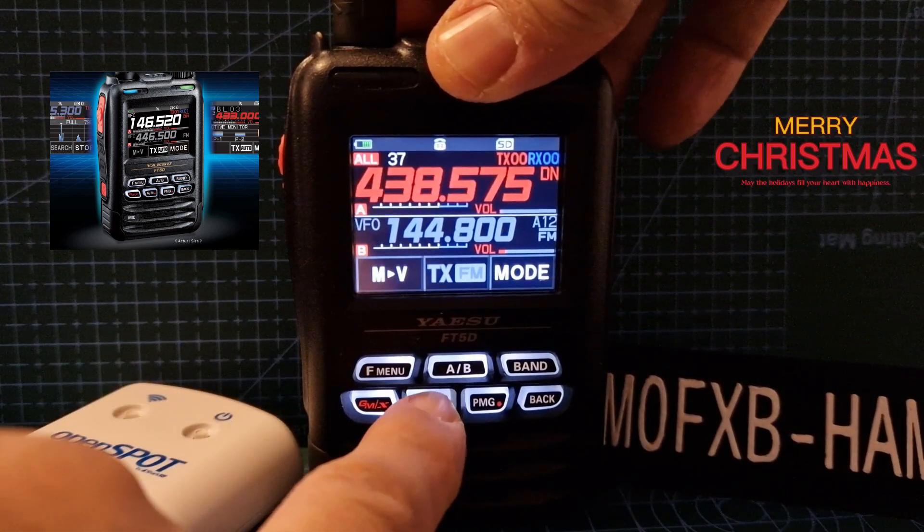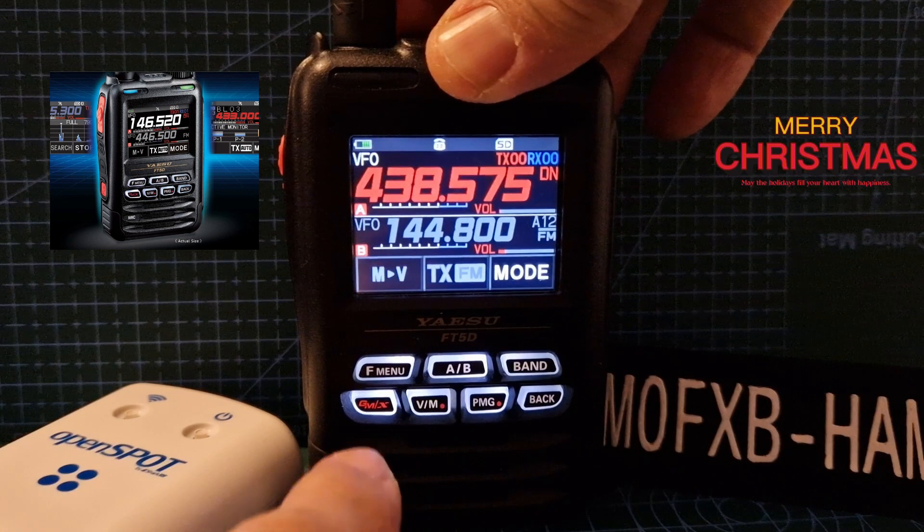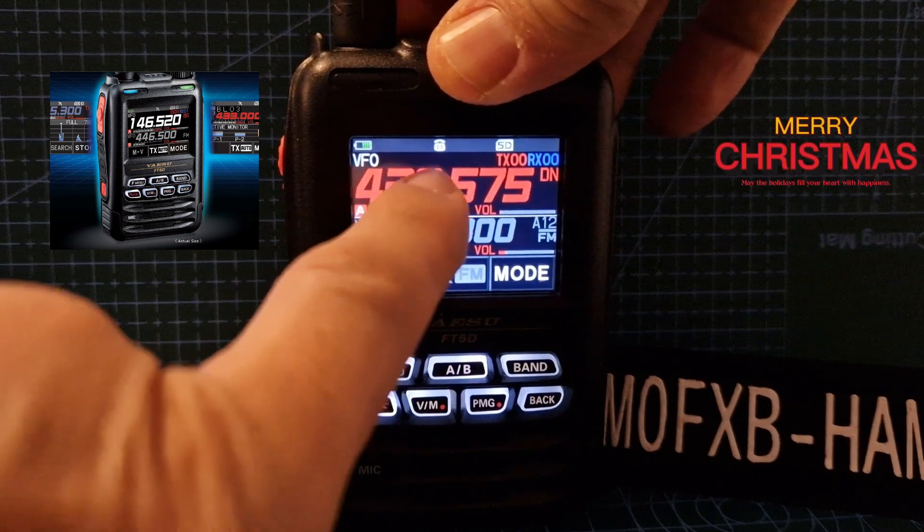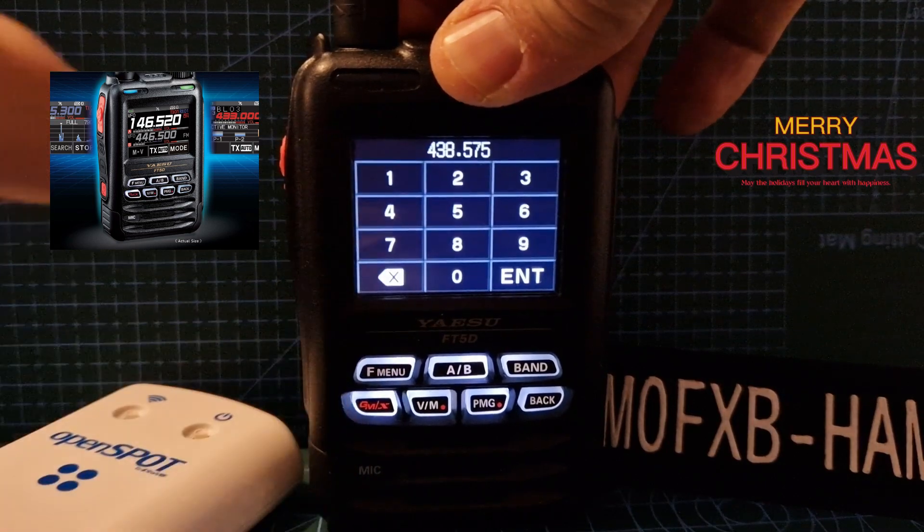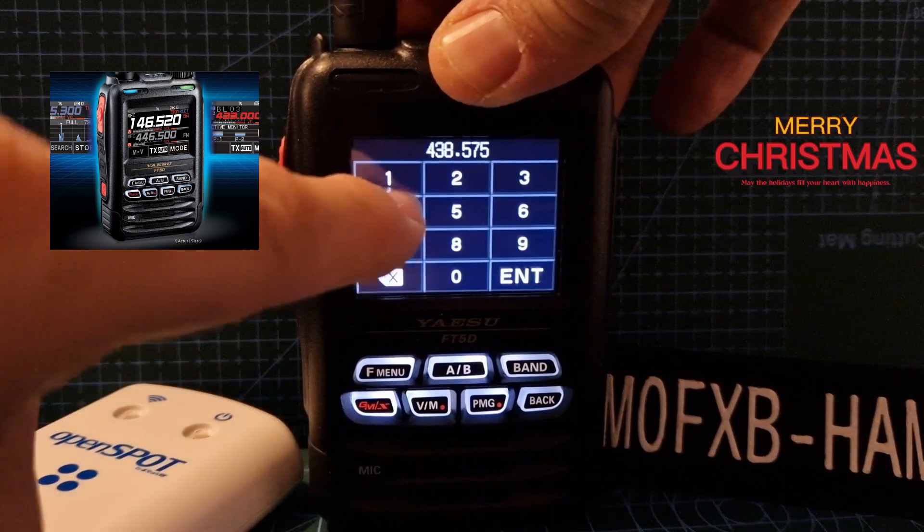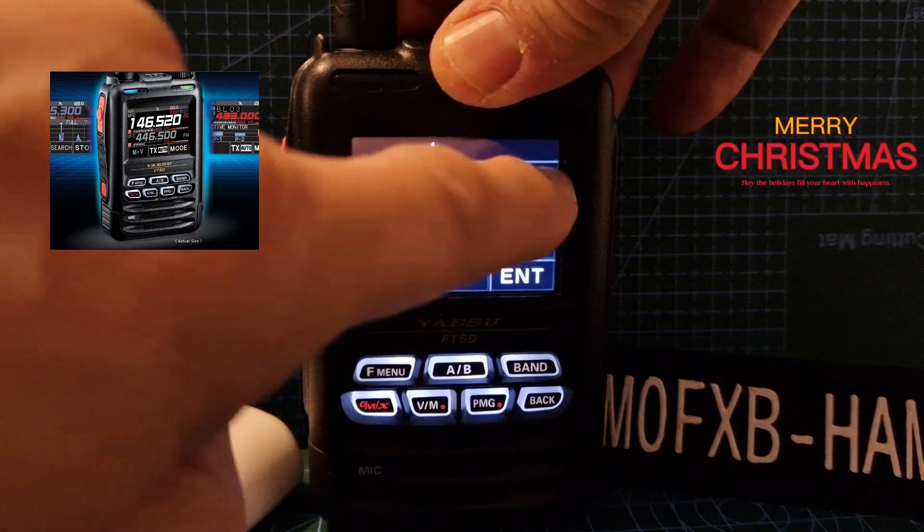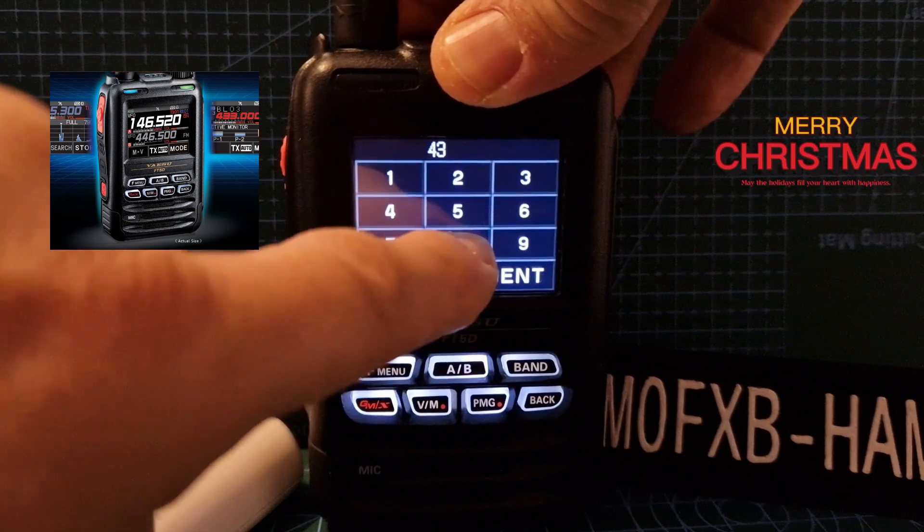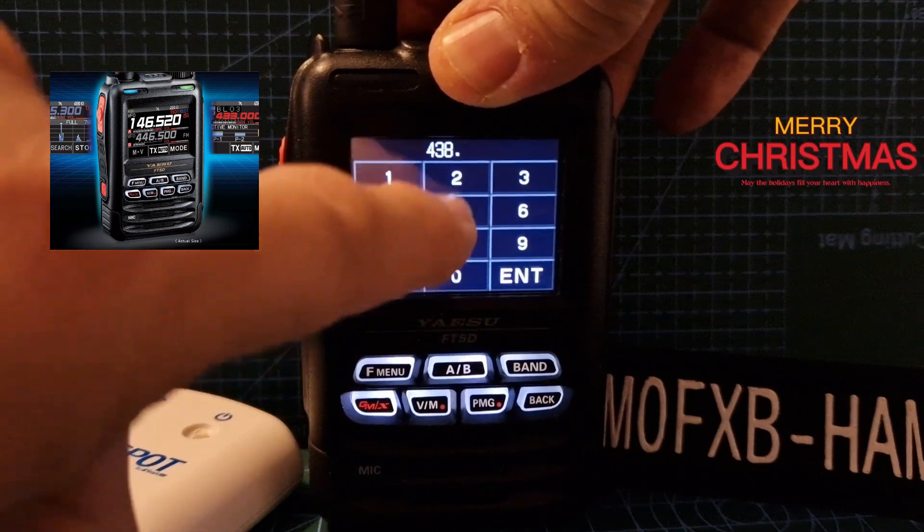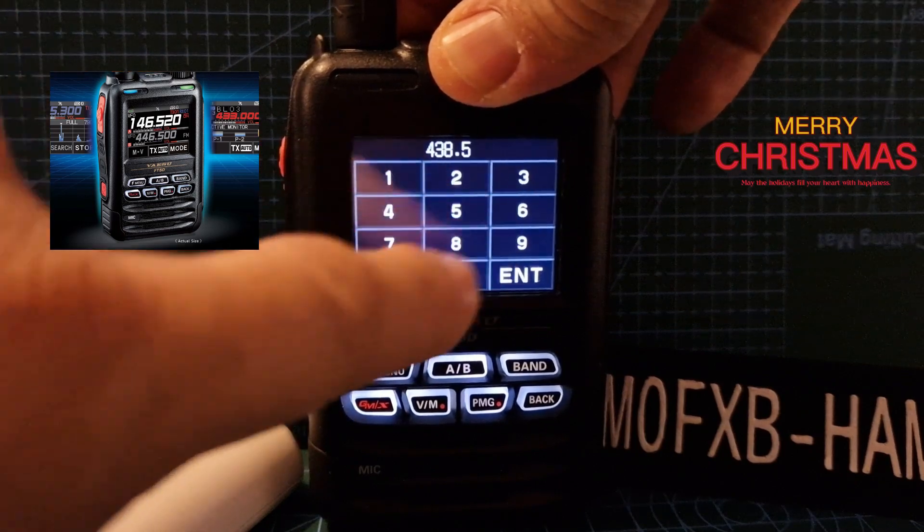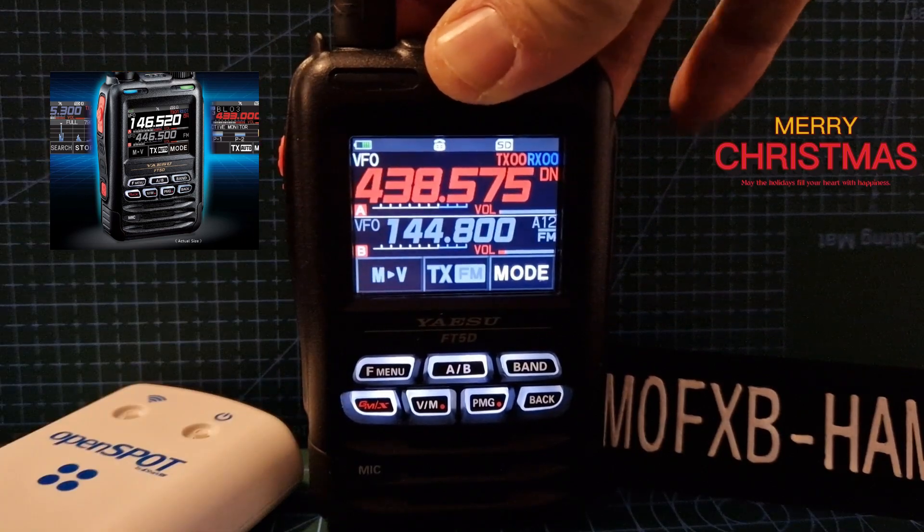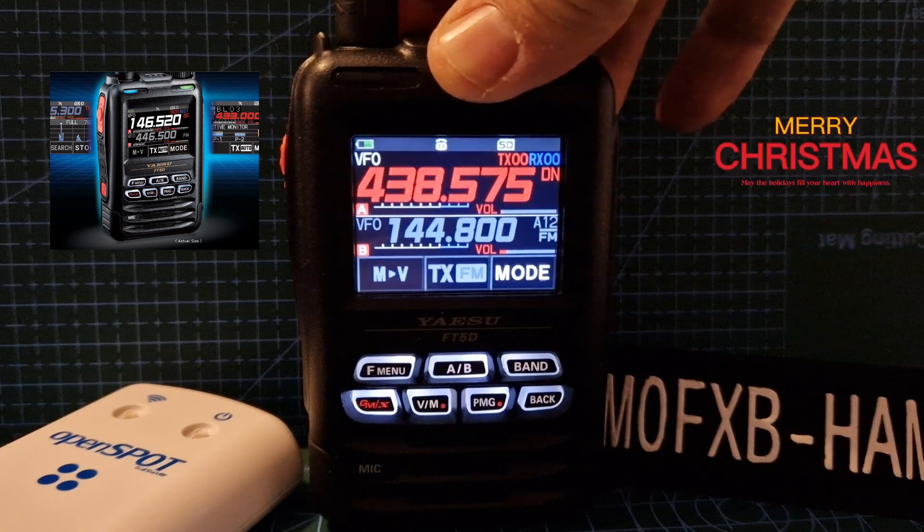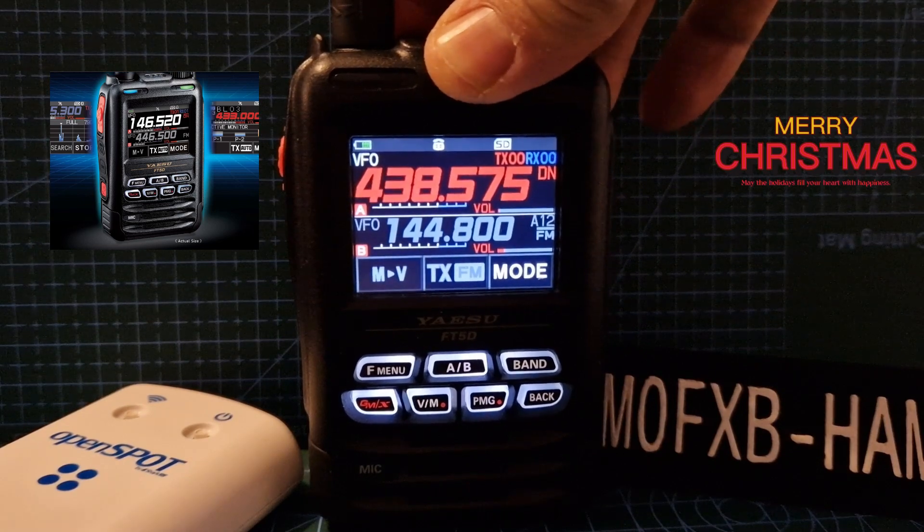That's memory, it says VFO here, so we want to be in VFO mode. Hold your finger on the frequency and type in the frequency you want: 438575. That's what we're going to use.